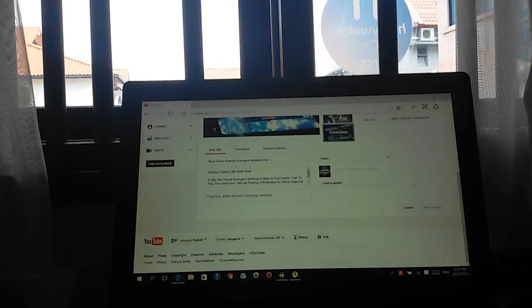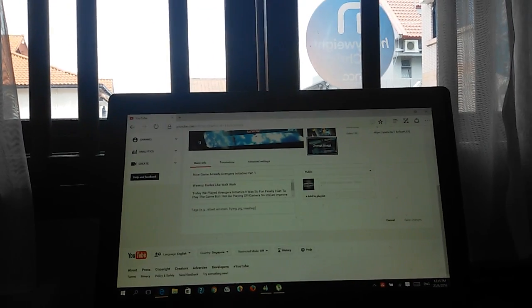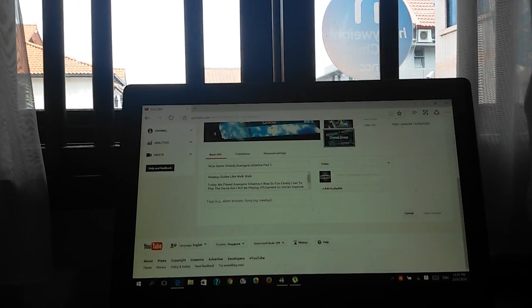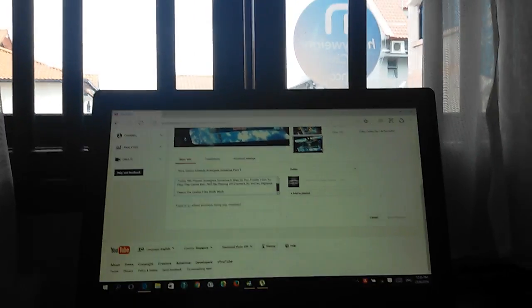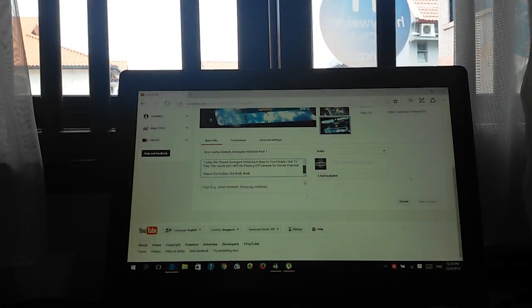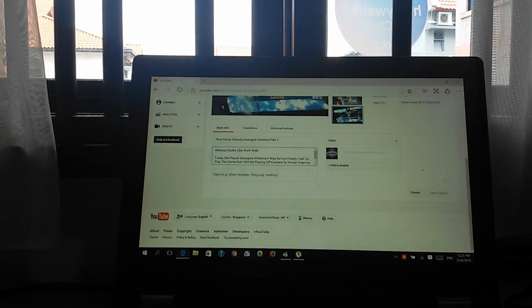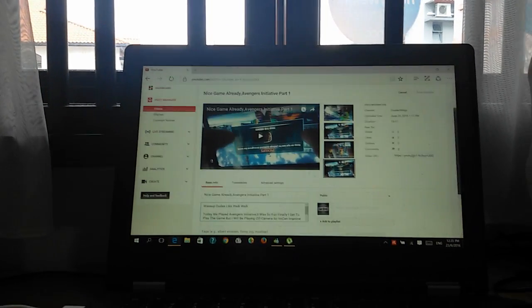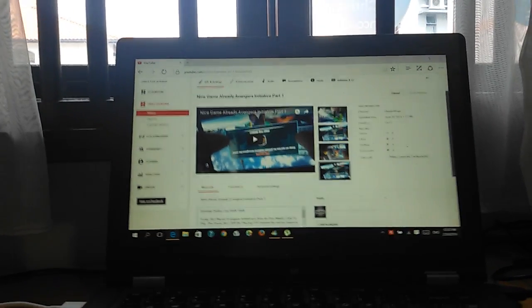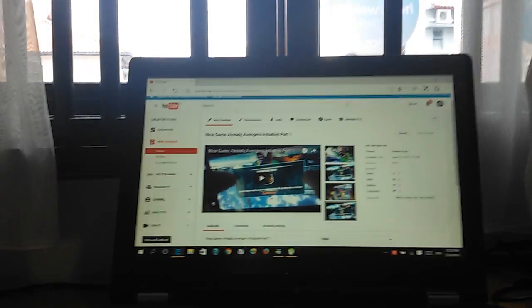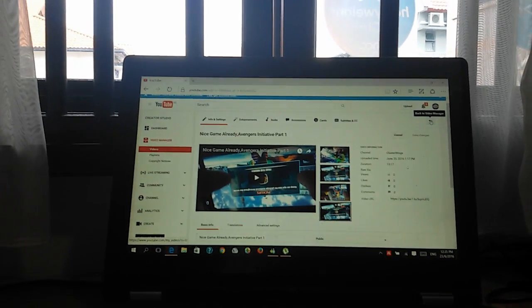If you want to edit your video you can, but I'm not going to edit this one because it's already posted and there might be people watching already.